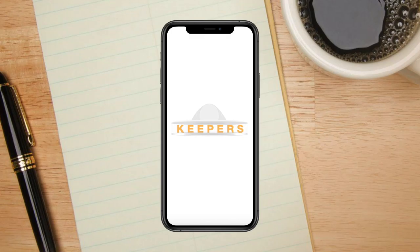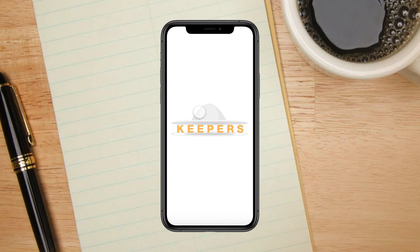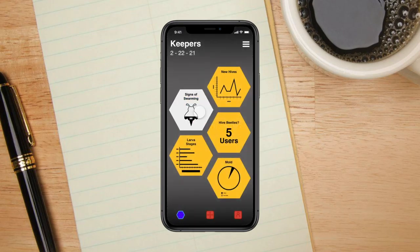Let's put ourselves in Sadie's shoes, a local beekeeper in the state of Texas. Wanting to not only share her details about her hives, Sadie would also like to be knowledgeable of the neighboring hives as well, thus opening the app Keepers.